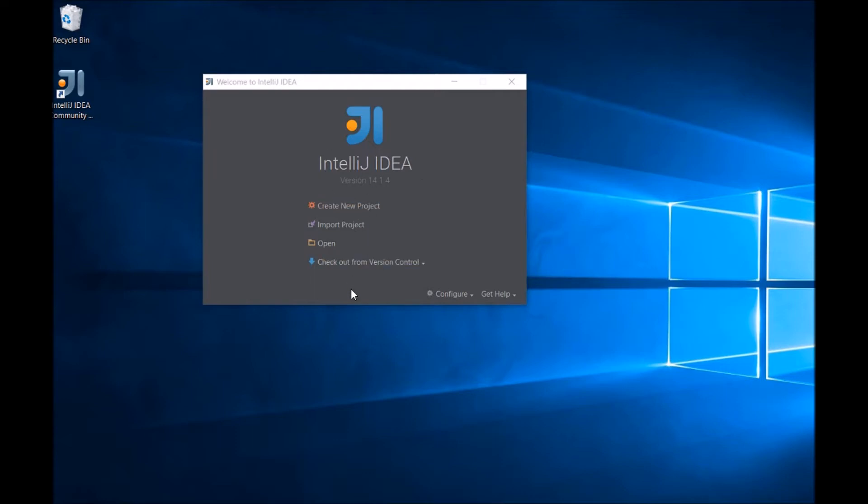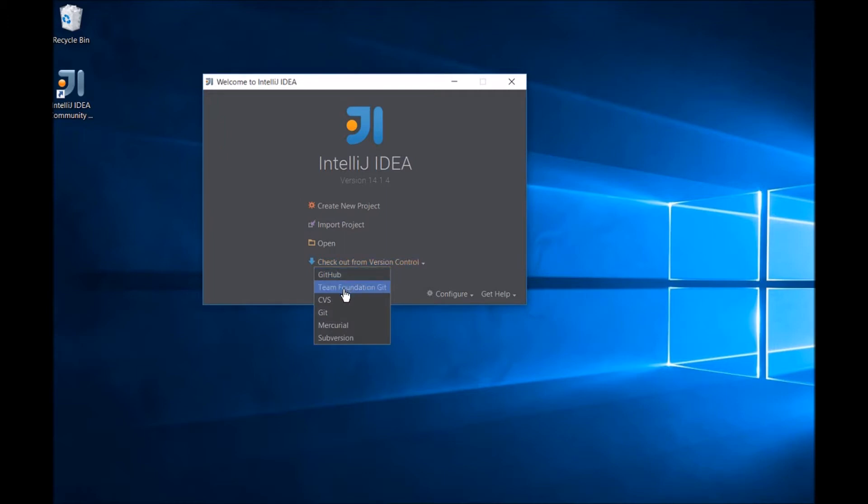If you have the Visual Studio Team Foundation plugin installed, you'll see the Team Foundation Git option. Clicking that option will bring up the VSO Checkout dialog.